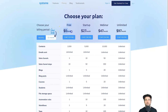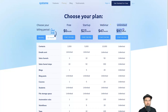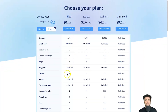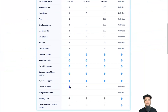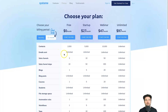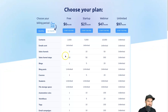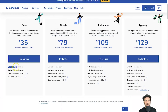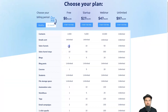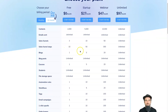Inside Systeme there are four different plans. There's an absolutely free plan which doesn't require a credit card, a Startup plan, Webinar, and Unlimited. Just comparing the free plan: you can also have one domain like the $35 Landingi plan, but the difference is you get unlimited visits to your page, unlimited conversions, unlimited landing pages, plus three sales funnels and 10 funnel steps.